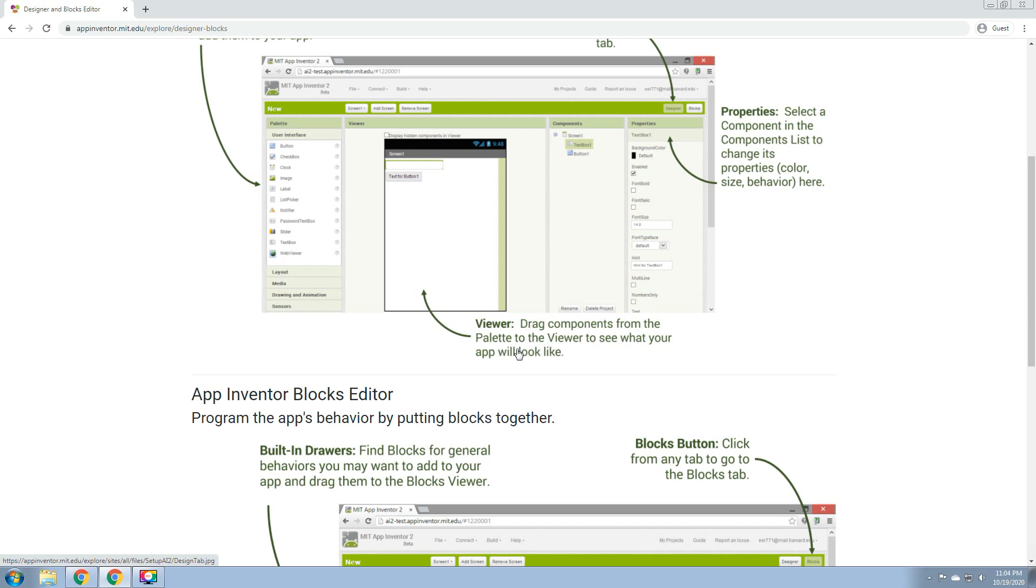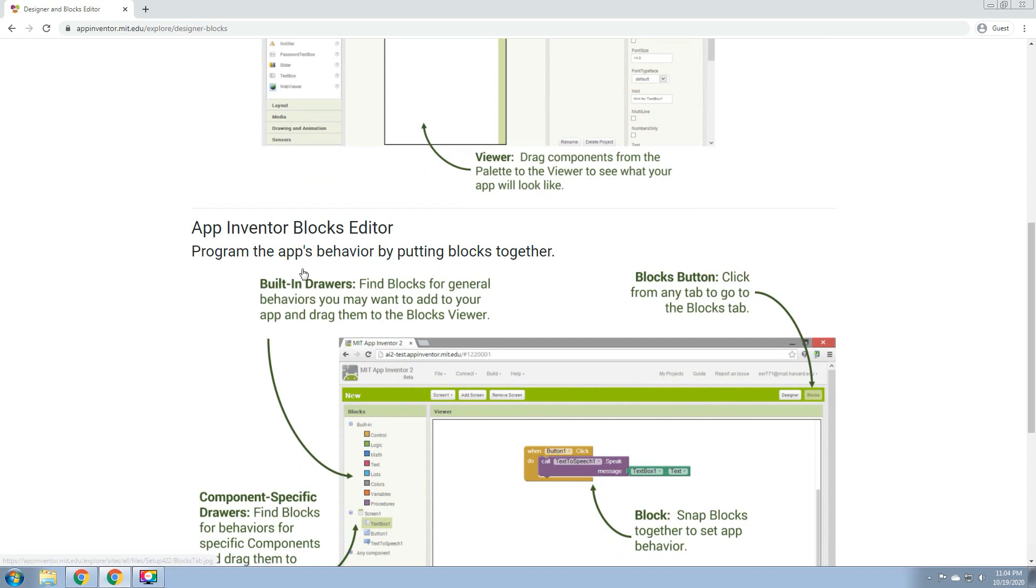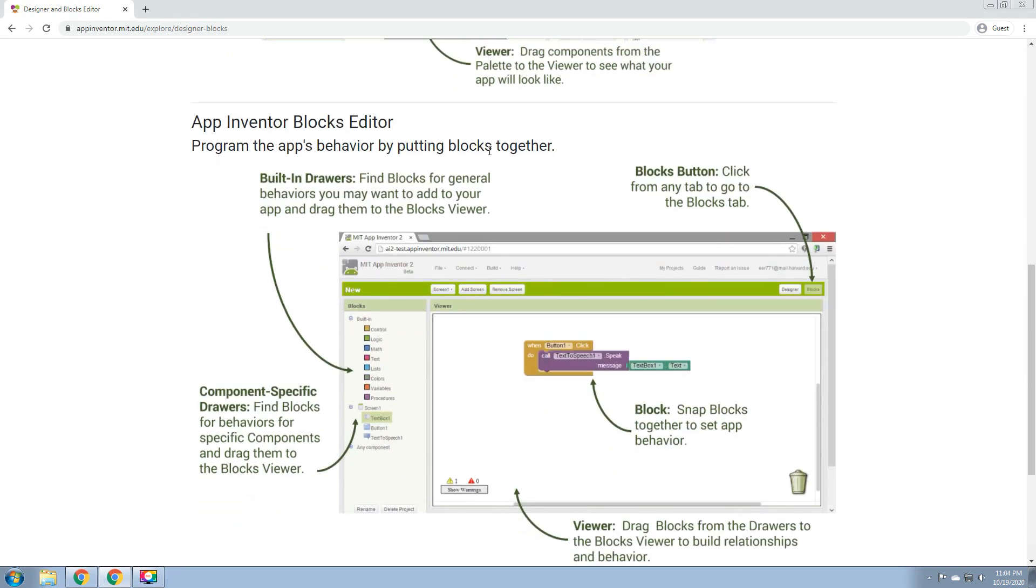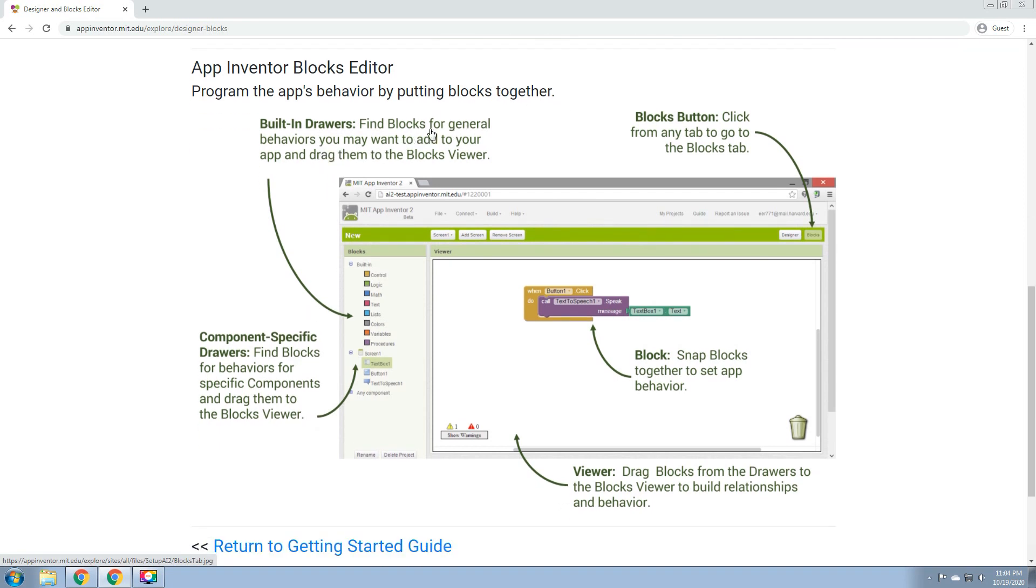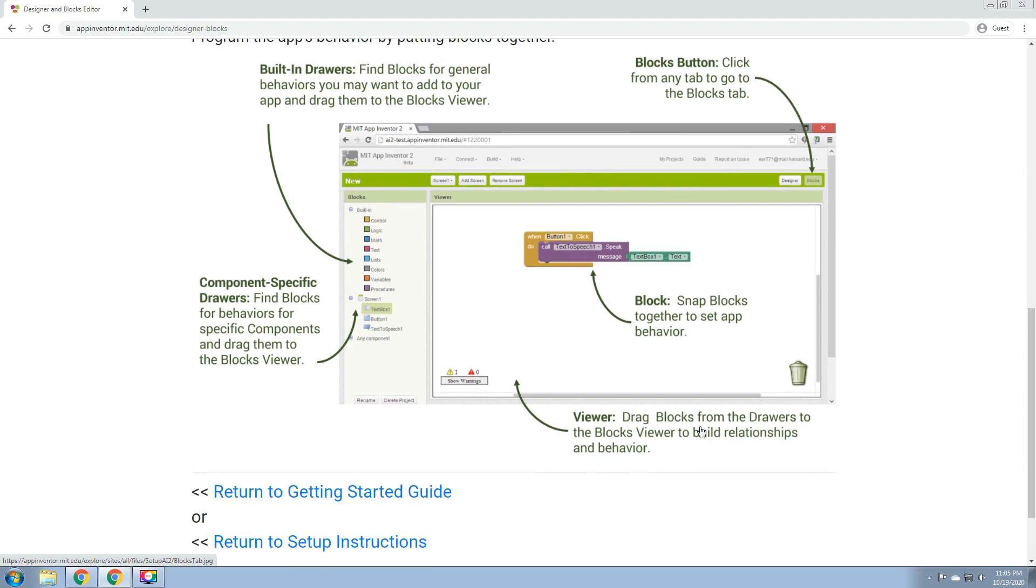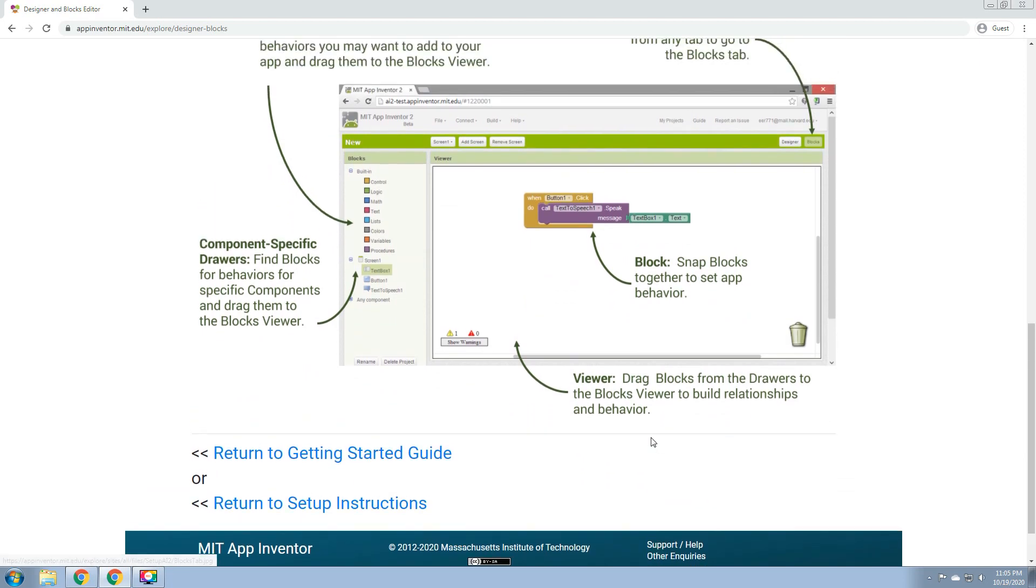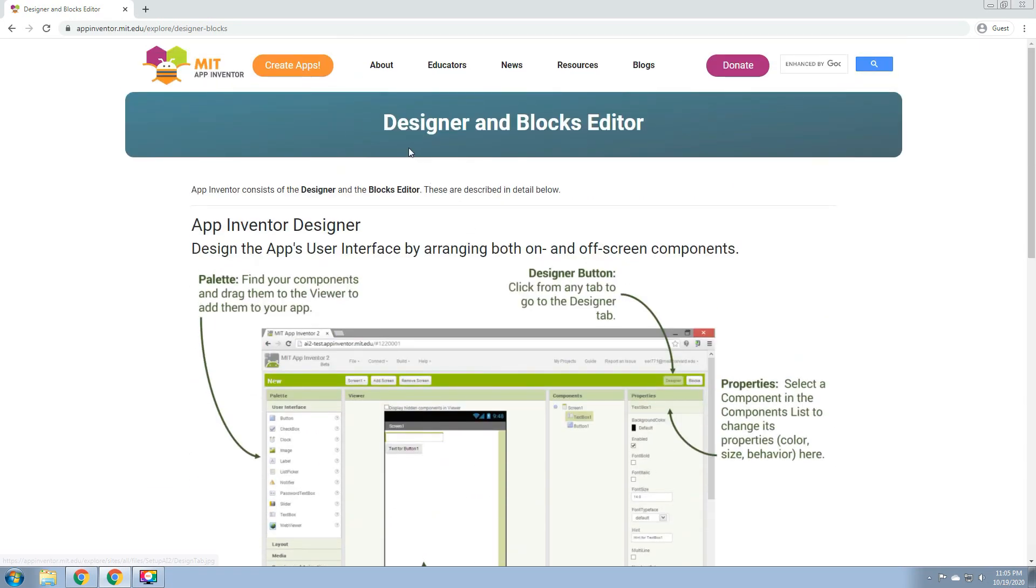Then we have the App Inventor Blocks Editor. Program the app's behavior by putting blocks together. We have the built-in drawers: find blocks for general behavior you may want to add to your app and drag them to the blocks viewer. So instead of coding, in the MIT App Inventor, we have the drag and drop of the codes that we need. Then we have the blocks button: click from any tab to go to the blocks tab. Then Components Specific Drawers: find blocks for behaviors for specific components and drag them to the block viewer. And then the viewer: drag blocks from the drawers to blocks the viewer to build relationships and behavior. So that's the Designer and Blocks Editor.